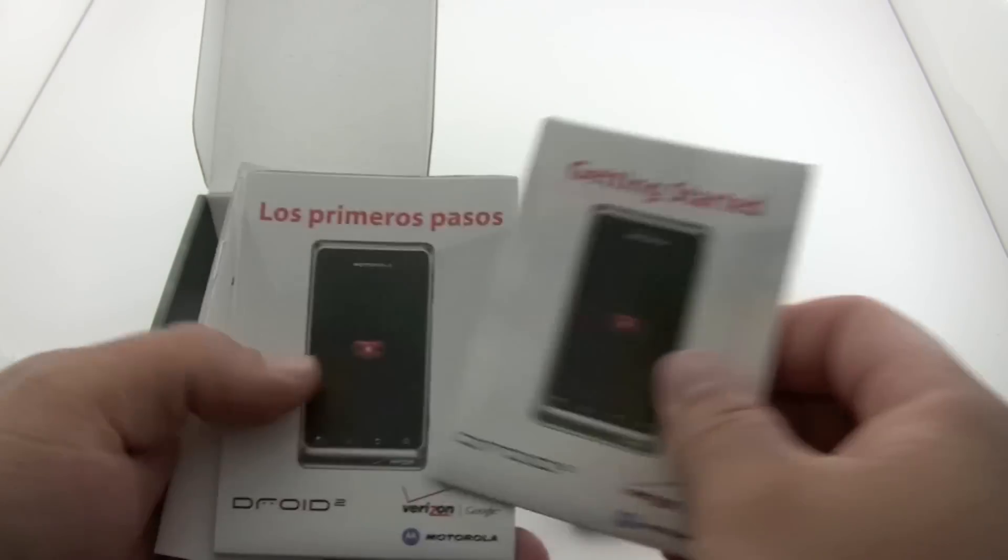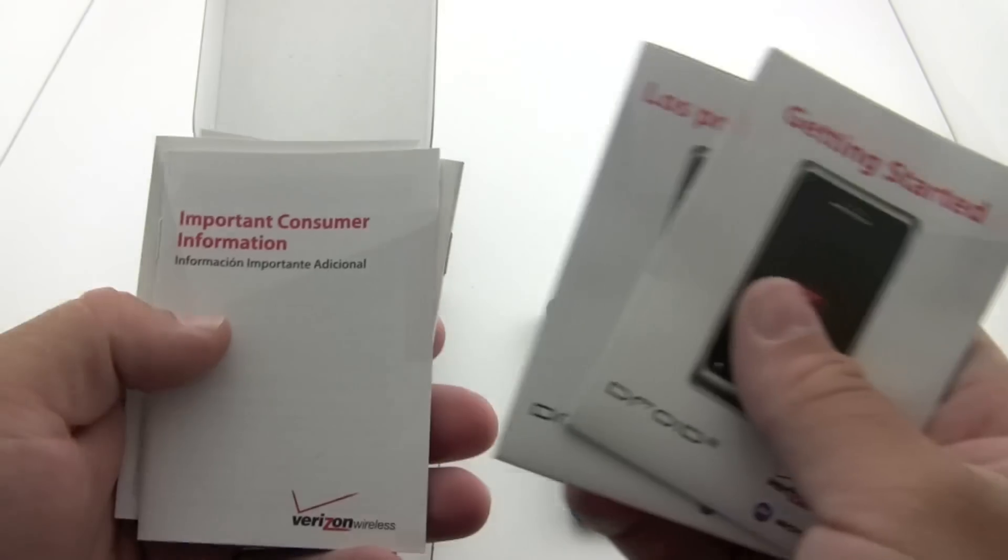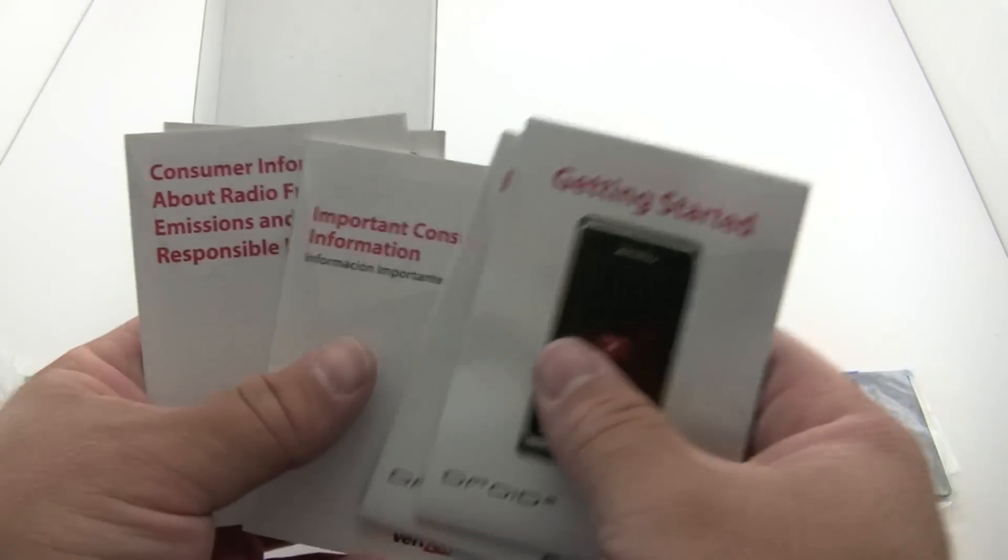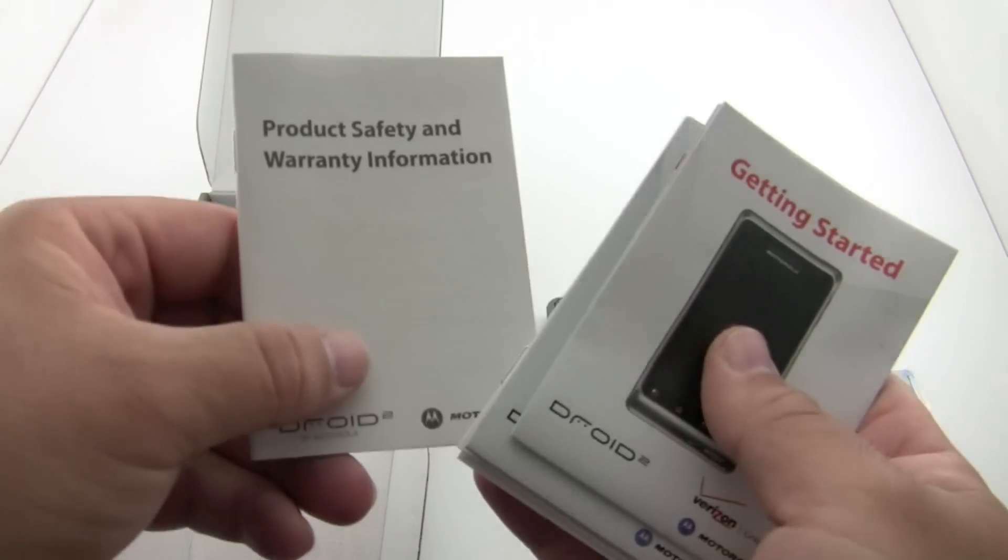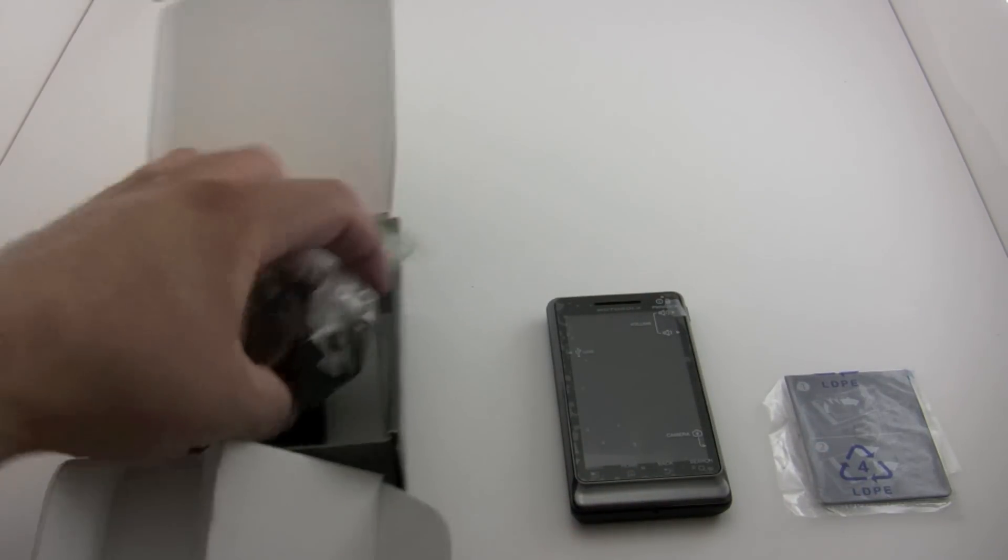We have our getting started guide in Spanish, important customer information, and product safety and warranty information.